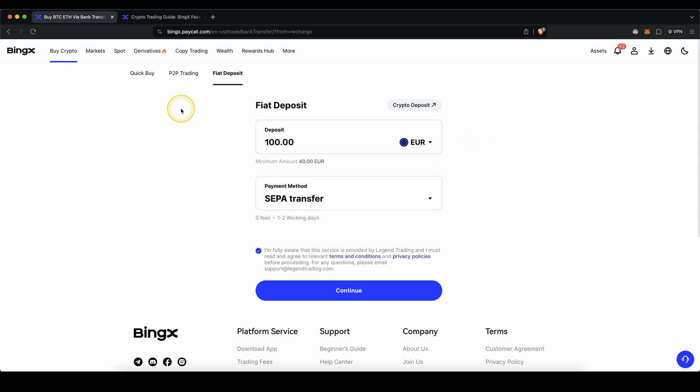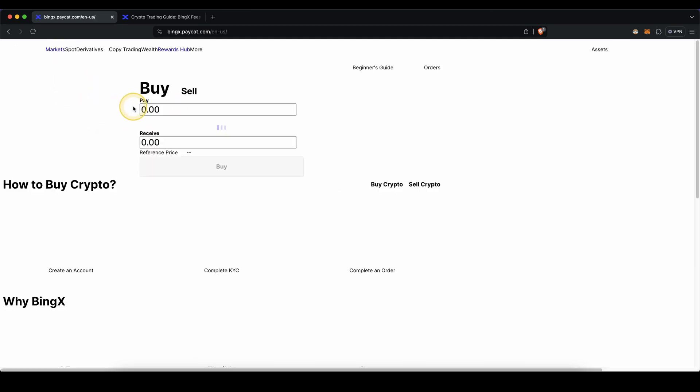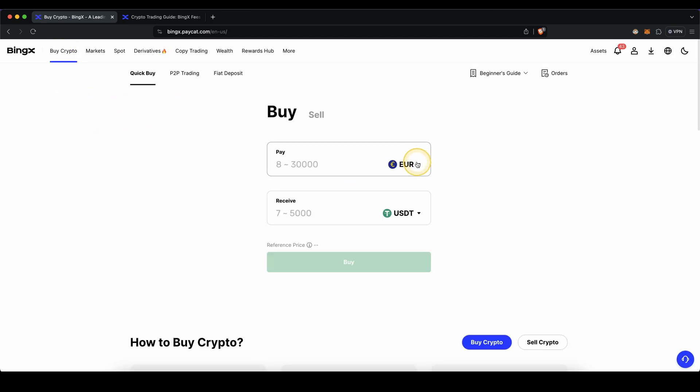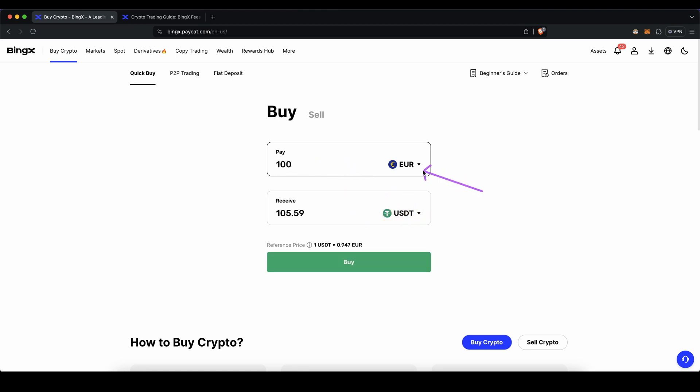The other option is to use your debit or credit card. To do that, you simply go up here to buy crypto and then click on quick buy. Choose your fiat currency and type in the amount again. Choose the cryptocurrency you want to receive on the platform because in this method you cannot hold Euro in here. Instead, you are simply just buying a cryptocurrency and then you can hold that on here.